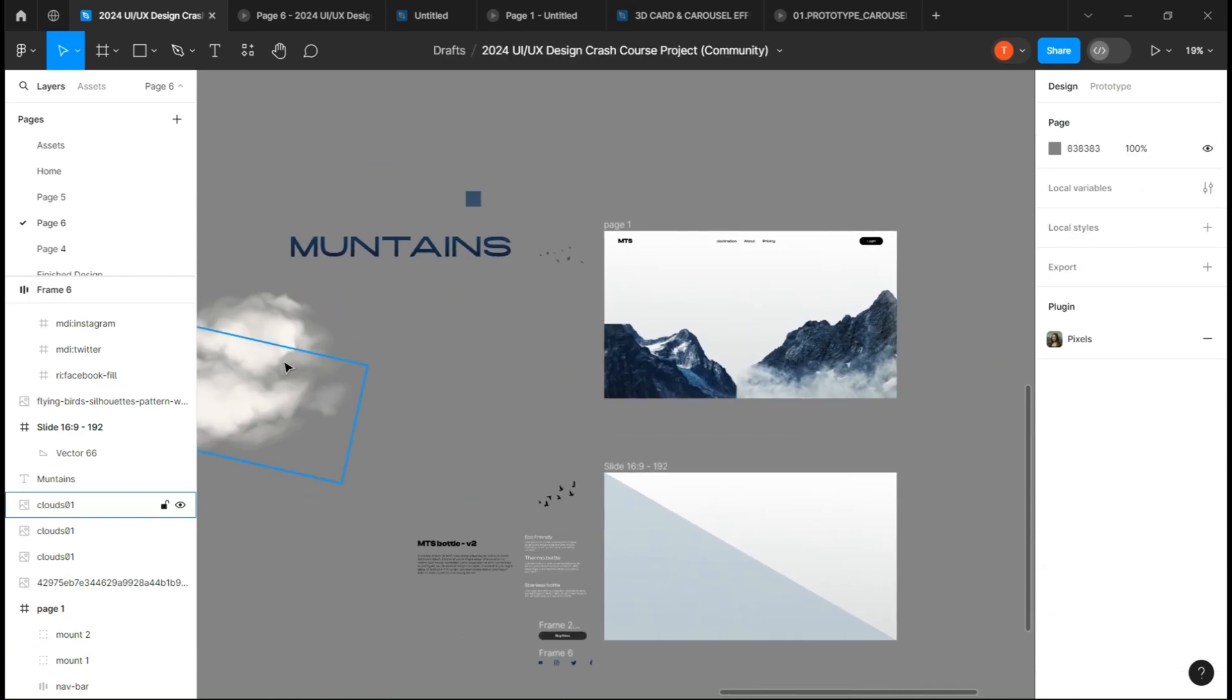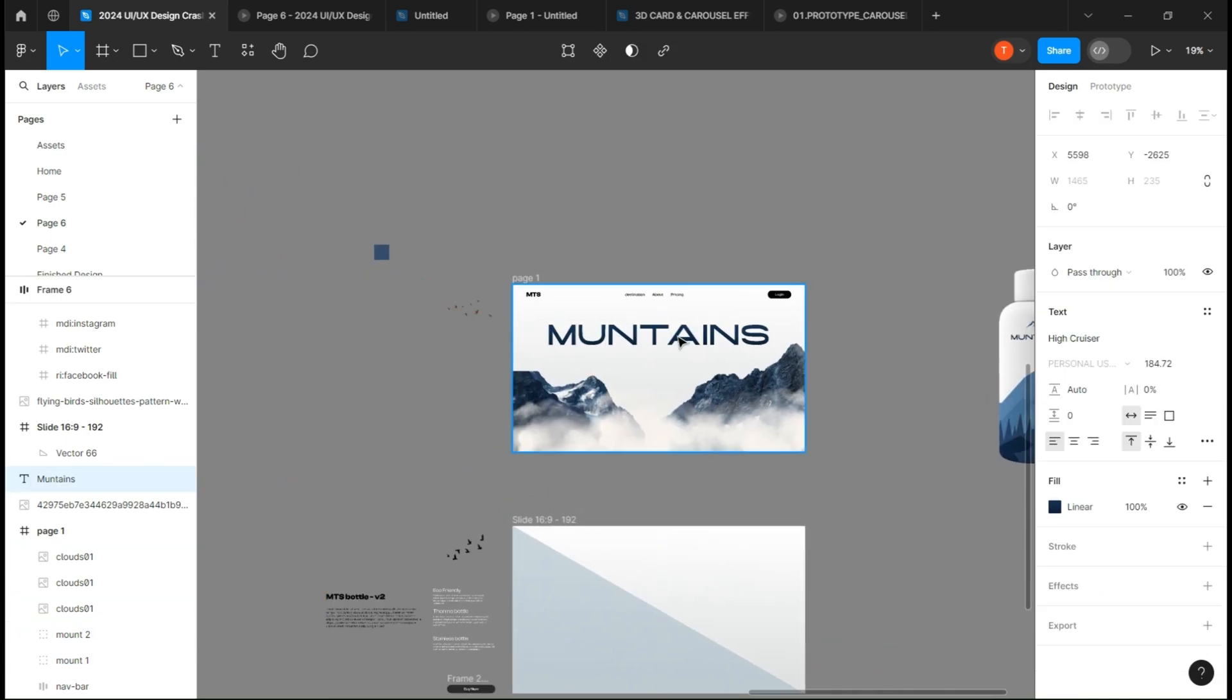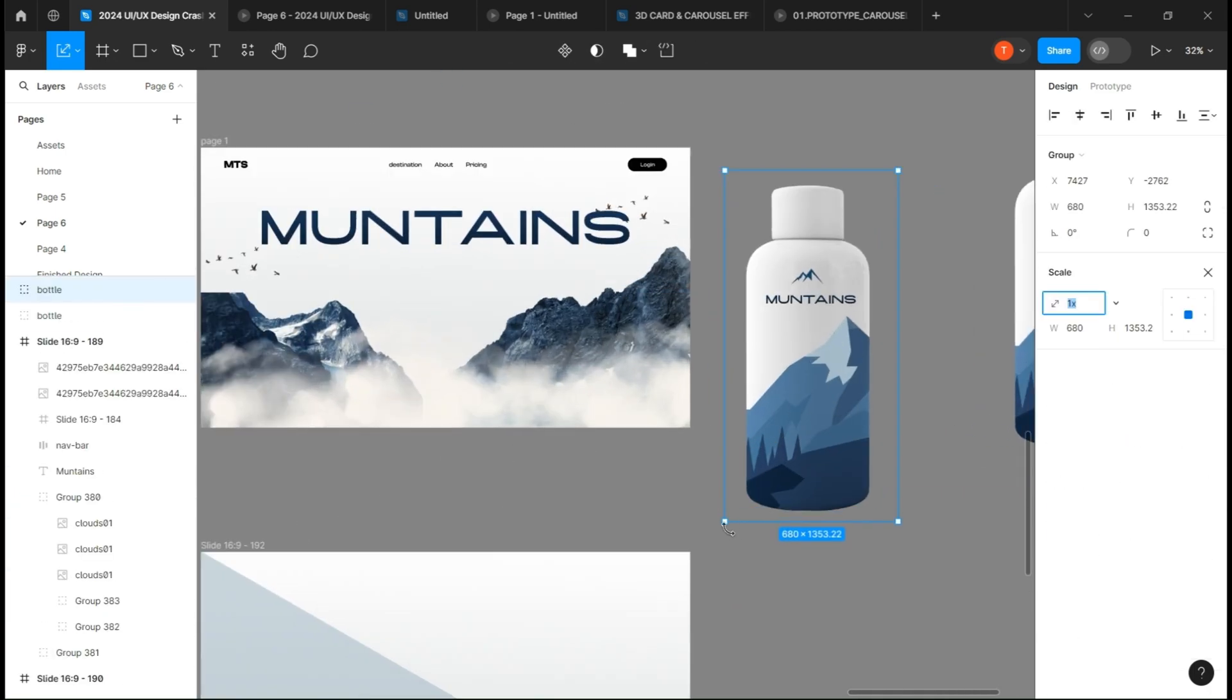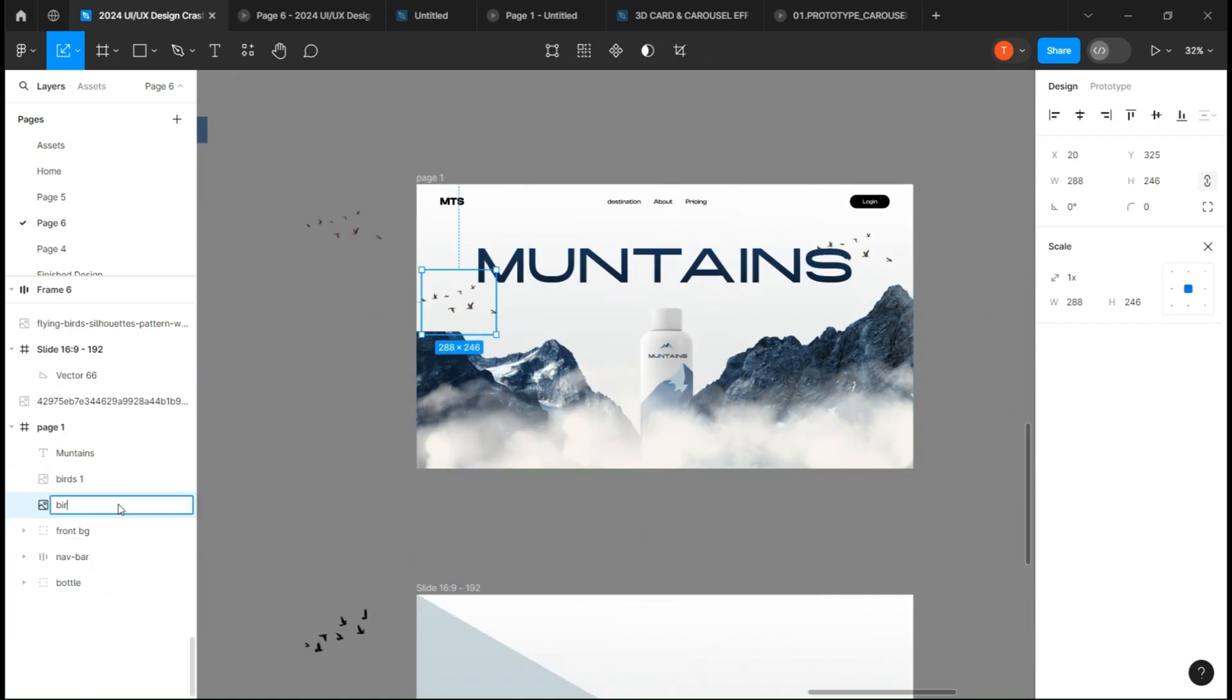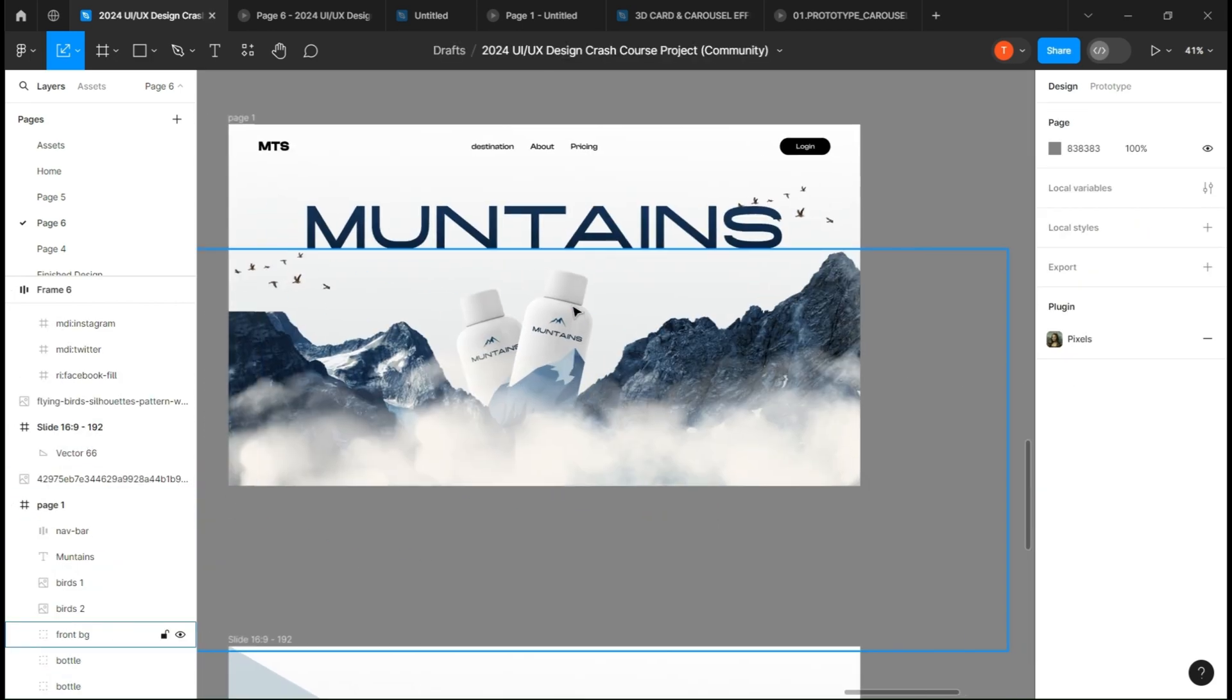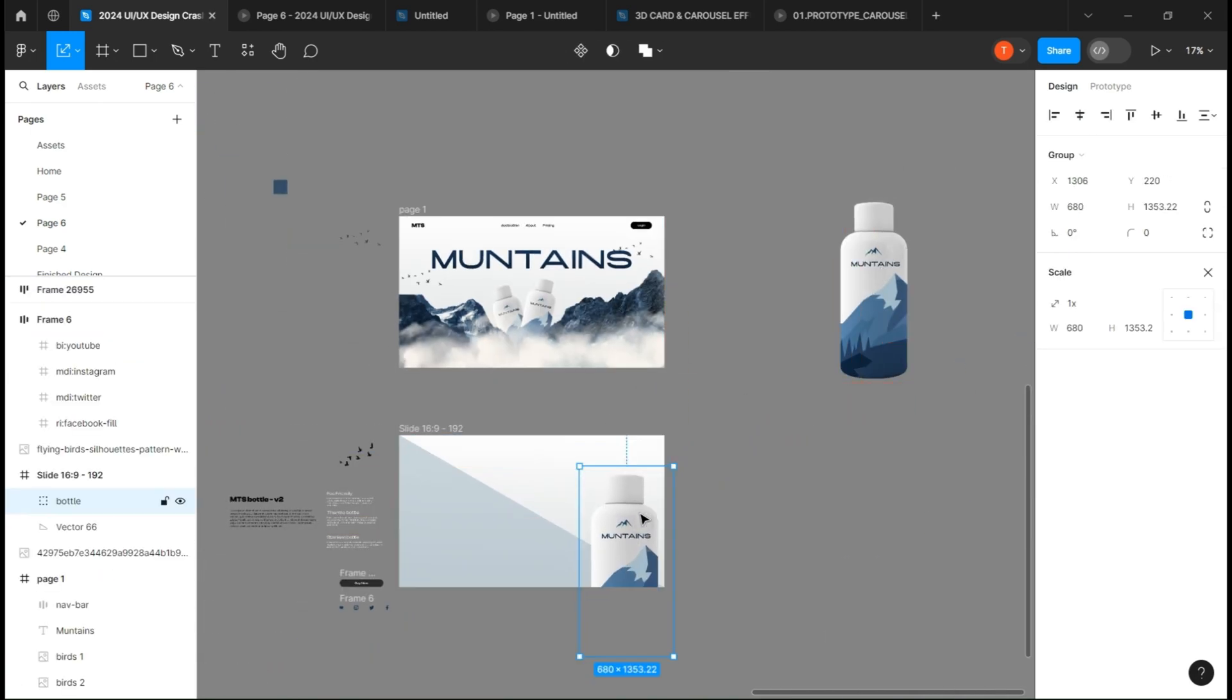Add the clouds over them, add your text and the birds. We can now add the bottle and give them a little bit of rotation. Don't forget to name all your components. Let's head over to the second page.